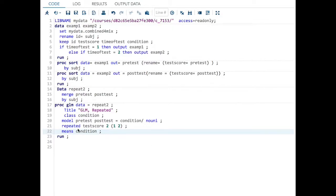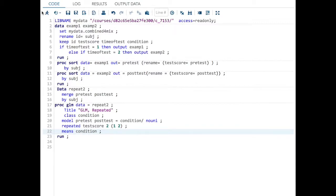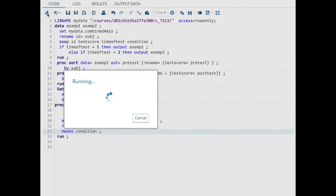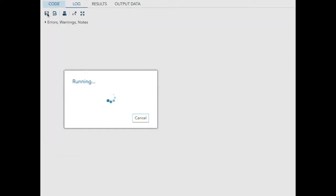Repeated test score. I just made up that word, test score. It was repeated twice. There were two levels, one and two. I also want the means of condition. So I'm going to click my little running guy here to run.